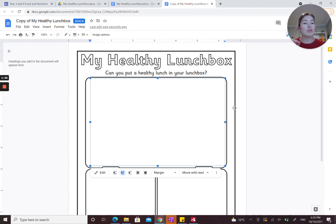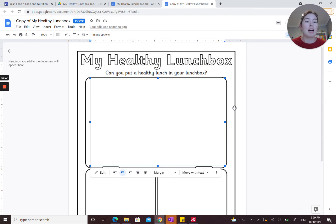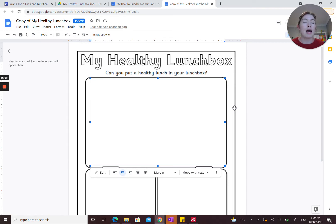Make sure to go back to lesson one on the website if you need a reminder about the five food groups — there are examples there. The next thing is you need to include all foods that are in the green part of the traffic light system. That was also covered in lesson one, so go back if you need a refresher.